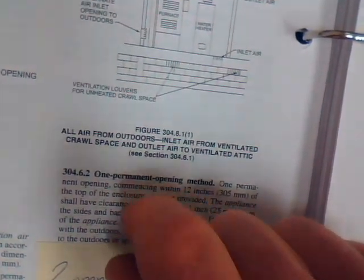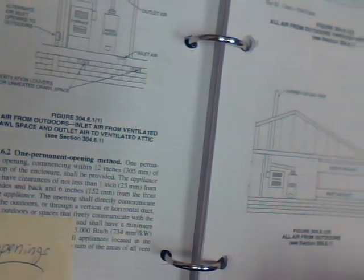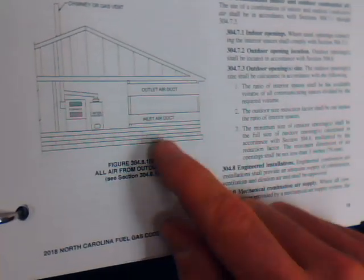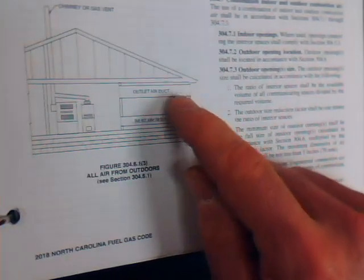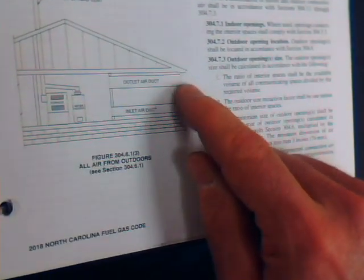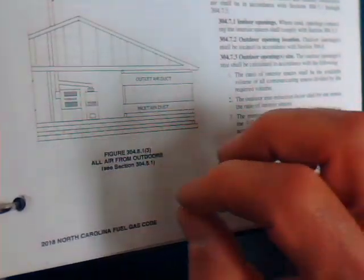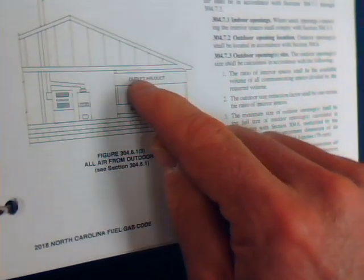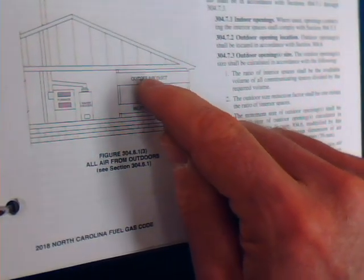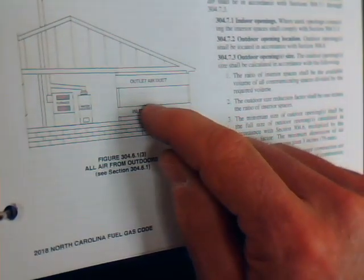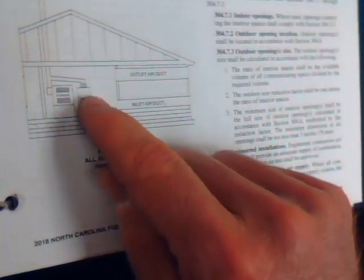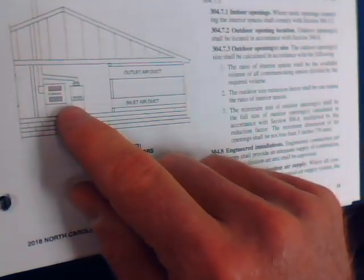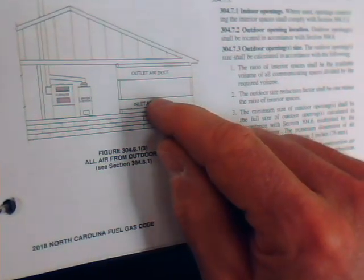Now, if we must, and this could happen, but it's not likely to occur, if we had to pull air horizontally through another room, as this picture indicates, then what we would have to do is size each opening to one square inch per 2000 BTU. All right? So we would add up the total BTUs, divide it by 2000, multiply that by one, and that would determine each opening size.